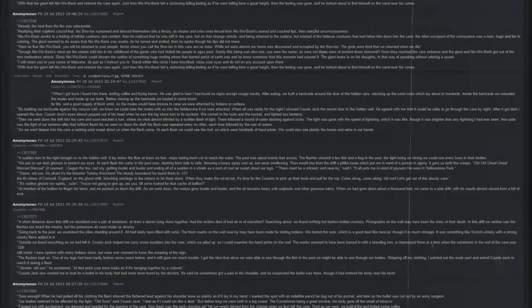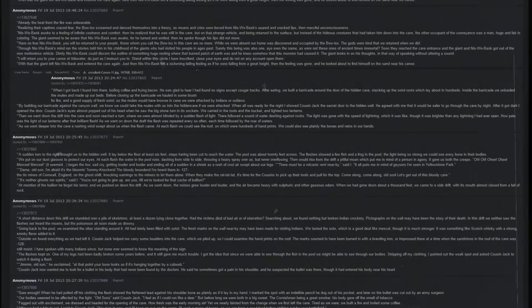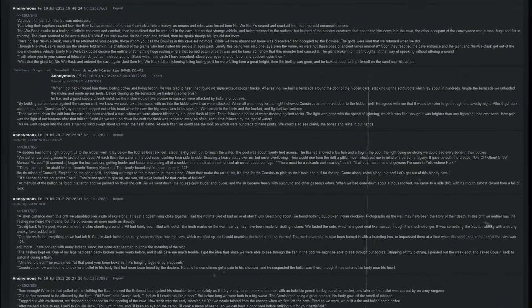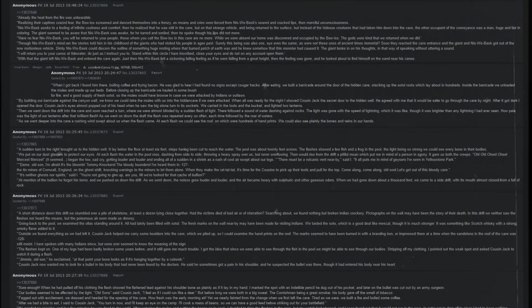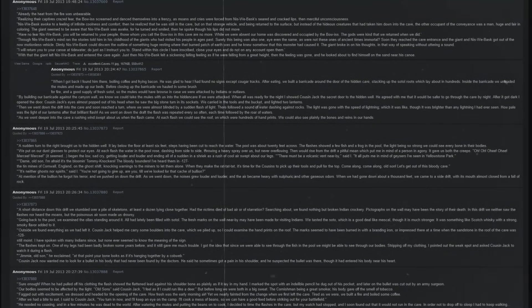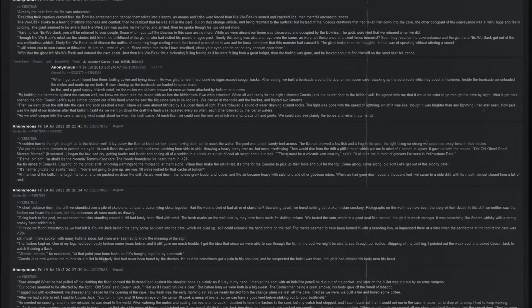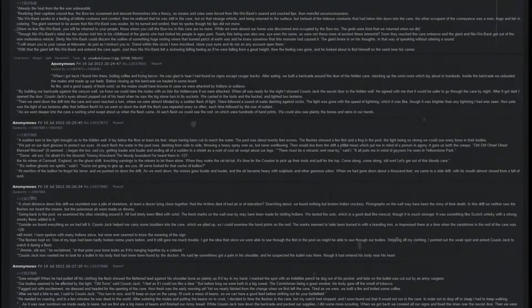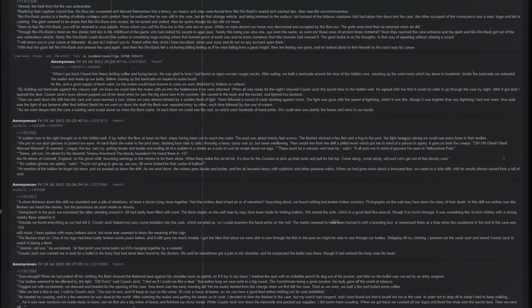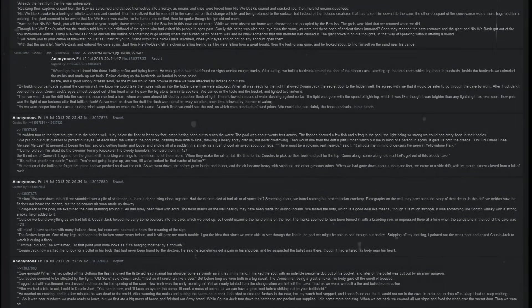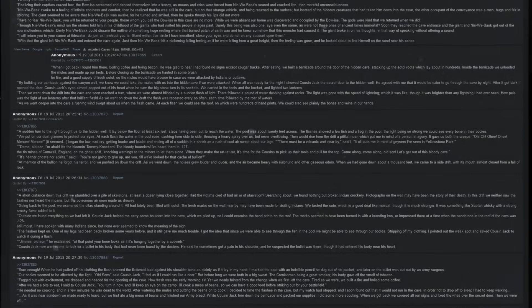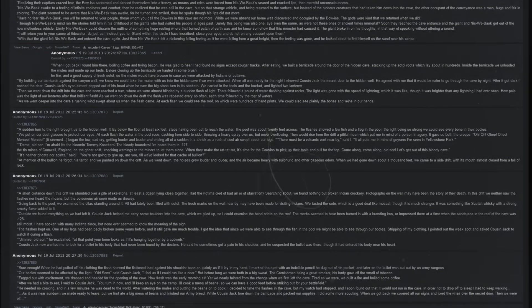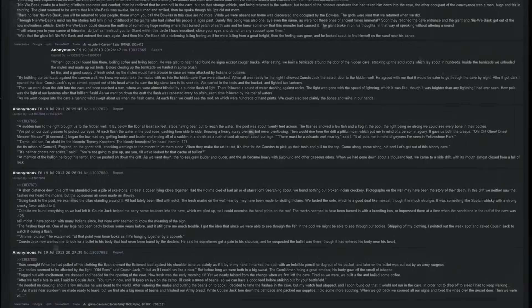Cousin Jack's eyes almost popped out of his head when he saw the big stone turn in its sockets. We carried in the tools in the bucket and lit two lanterns. Then we went down the drift into the cave and soon reached a turn where we were almost blinded by a sudden flash of light. There followed a sound of water dashing against the rocks. The light was gone with the speed of lightning, which it was like, though it was brighter than any lightning I had ever seen. How pale was the light of our lanterns after that brilliant flash. As we went down the drift, the flash was repeated every so often, each time followed by the roar of waters. As we went deeper into the cave, a rushing wind swept about us when the flash came. At each flash, we could see the roof on which were hundreds of handprints. We could also see plainly the bones and veins in our hands. A sudden turn to the right brought us to the hidden well. It lay below the floor at least six feet, steps having been cut to reach the water. The pool was about twenty feet across. The flashes showed a few fish and a frog in the pool, the light being so strong we could see every bone in our bodies.